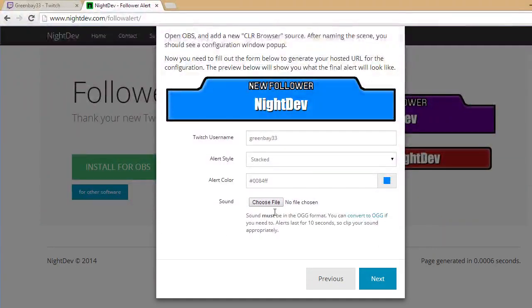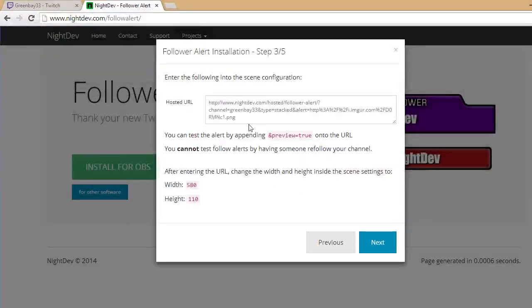That looks fine. For sound, you can choose whatever sound you want — it doesn't matter. And then click Next.